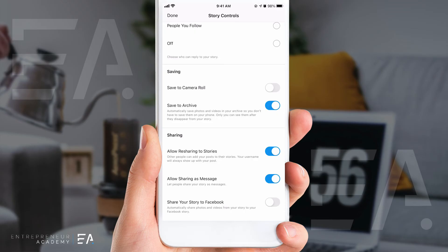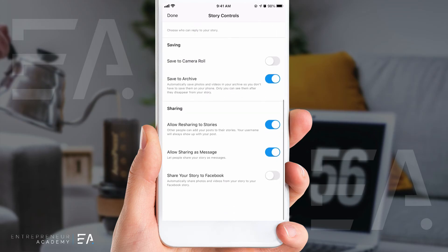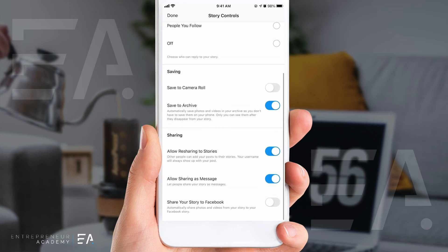Instagram has their own archive inside the app and you can see everything you've ever posted to your Instagram Reel, even if it is no longer live. I have that switched on, so even if the 24 hours of a story has ticked over, Instagram still keeps a copy of that just for you in your own archive.